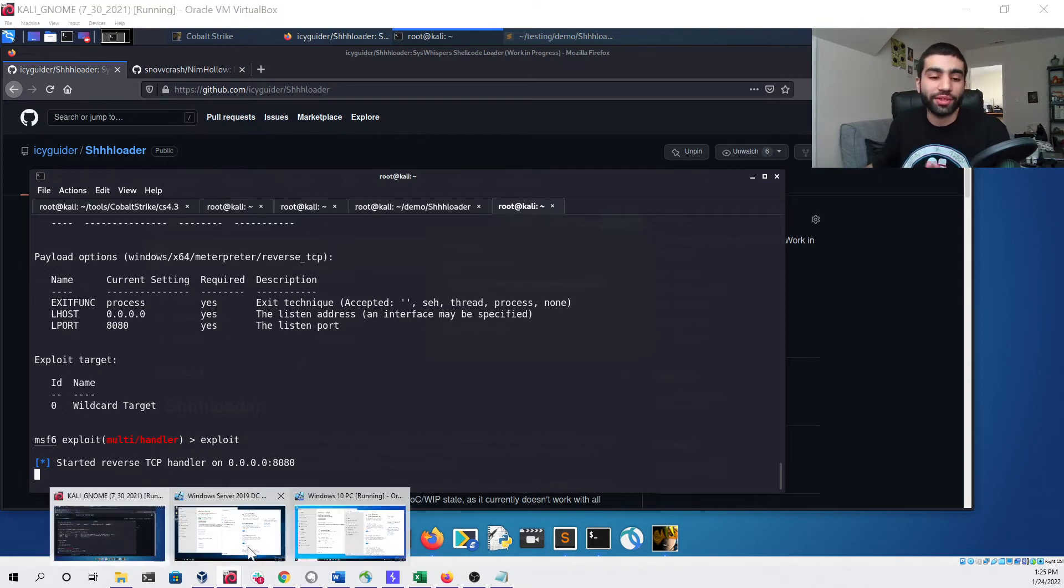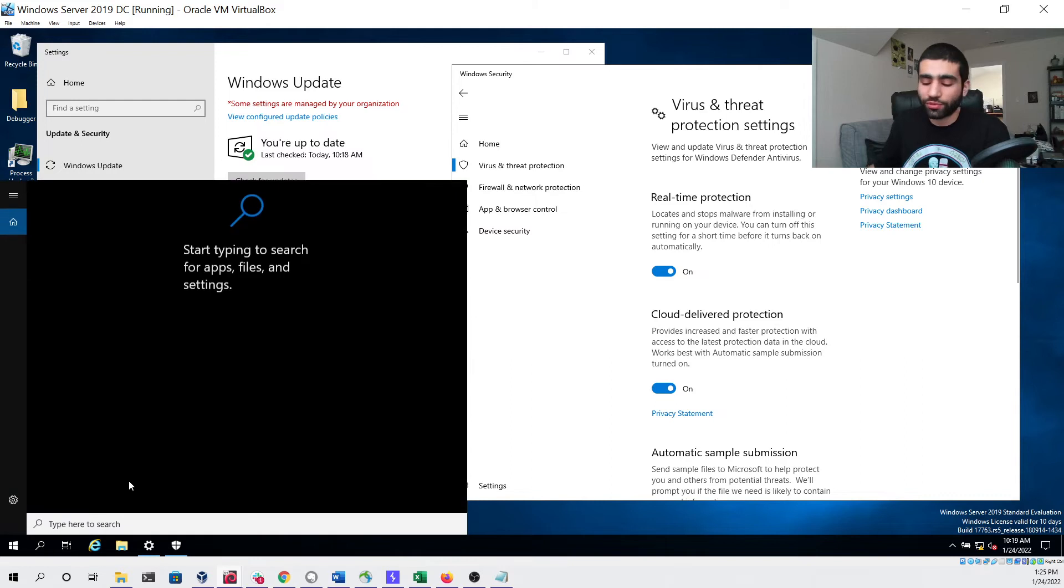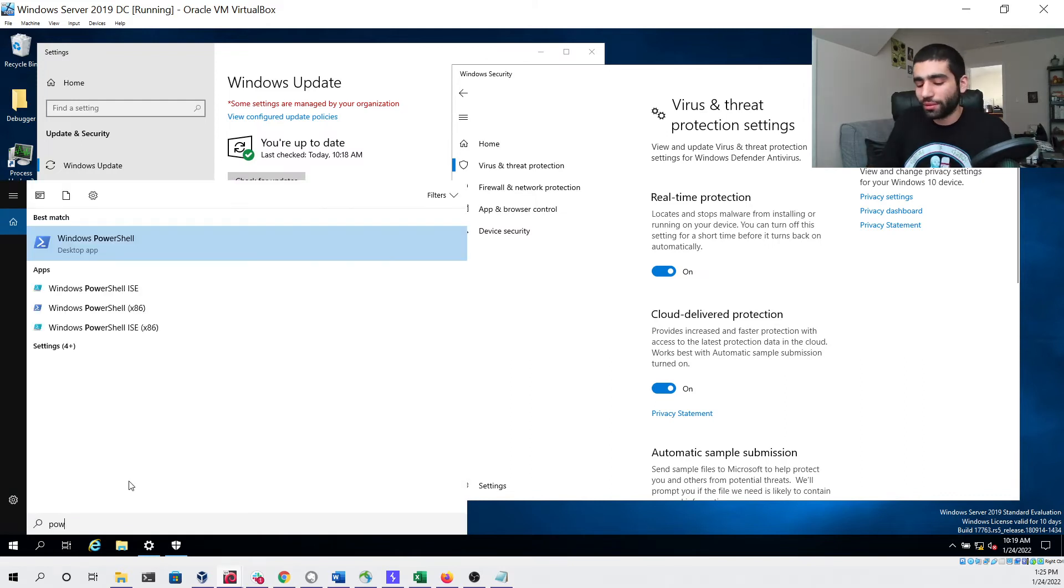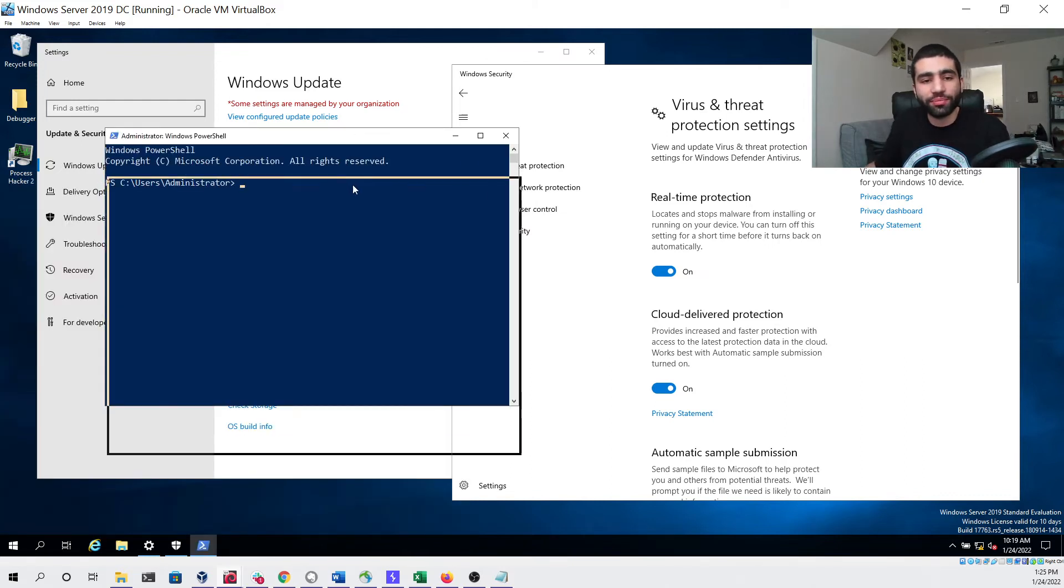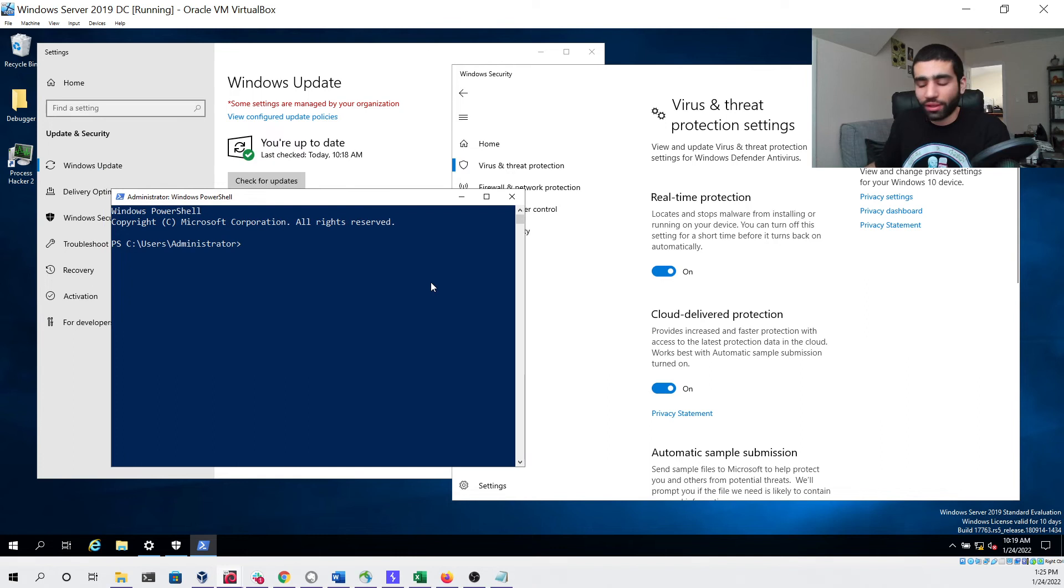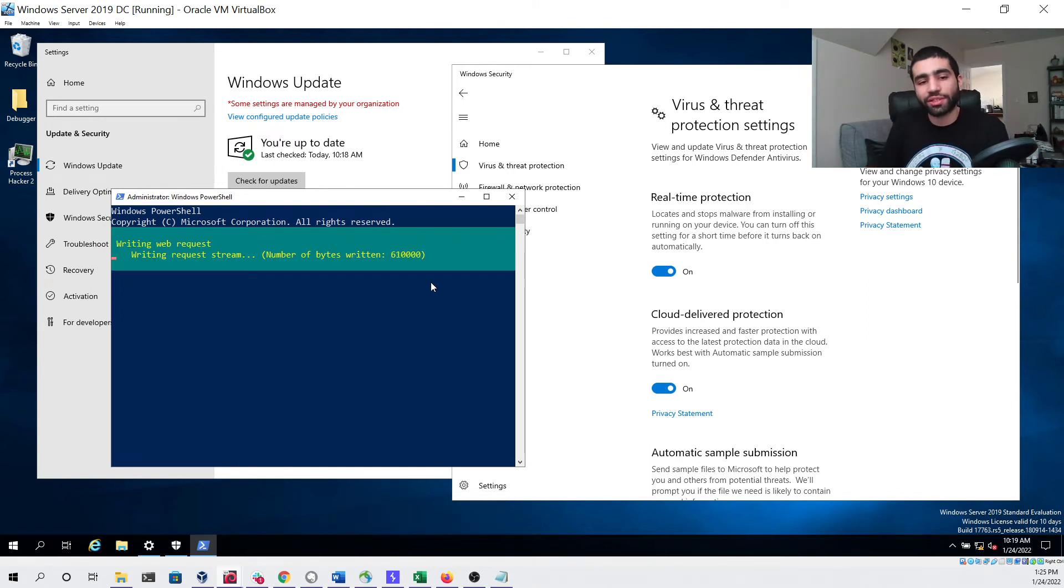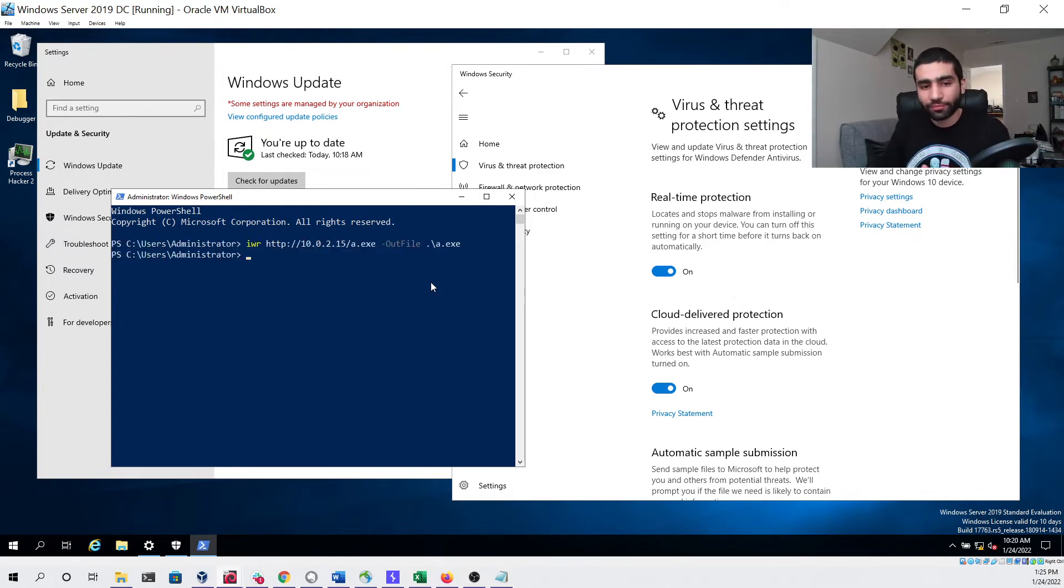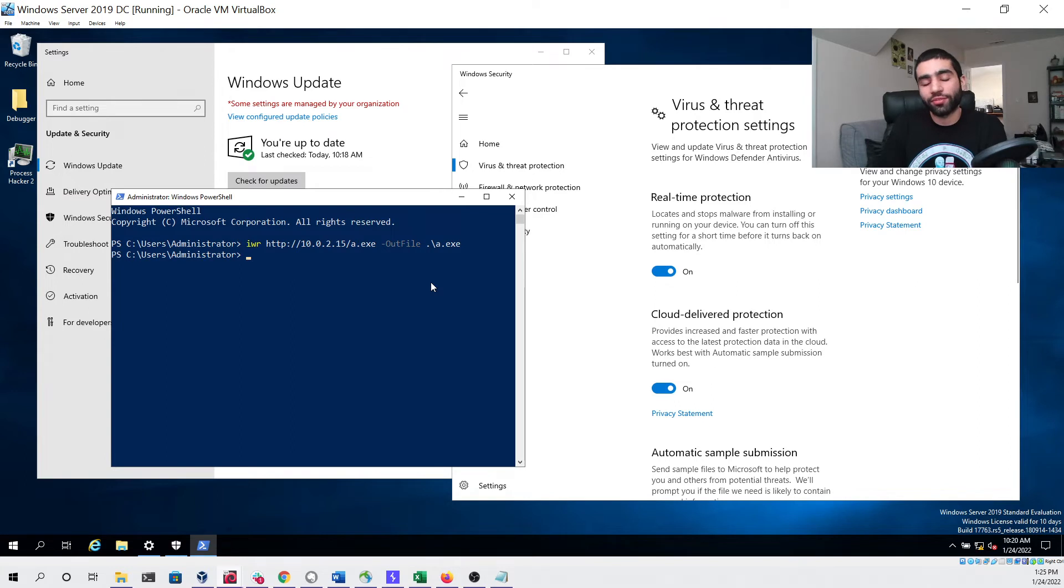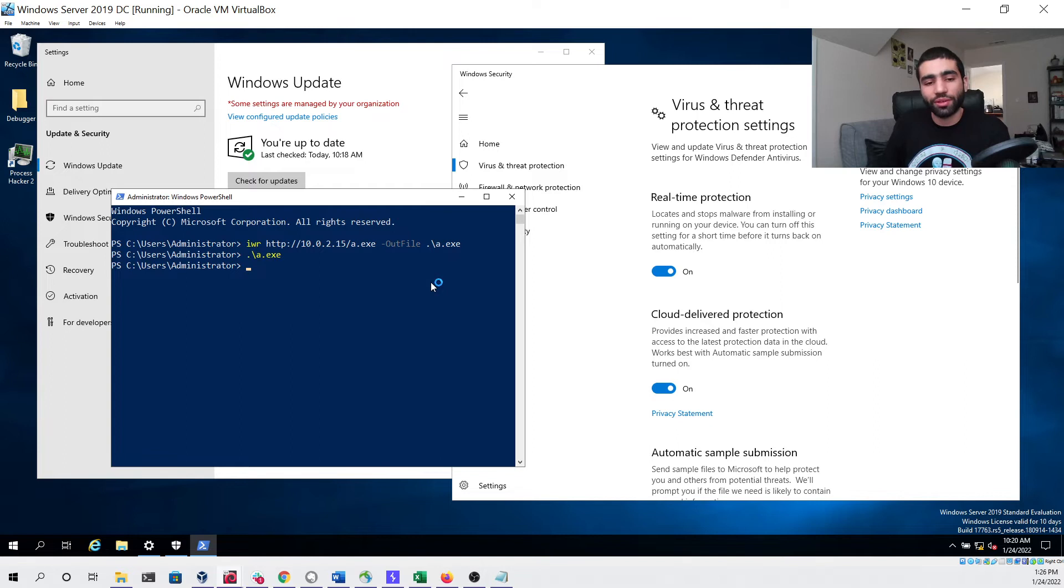Now that it is, we can go back to our first virtual machine which is our Windows Server 2019. We can open up a PowerShell console and we can download our compiled binary and save it to the disk just like so. You can see that that worked without flagging Defender which is great.